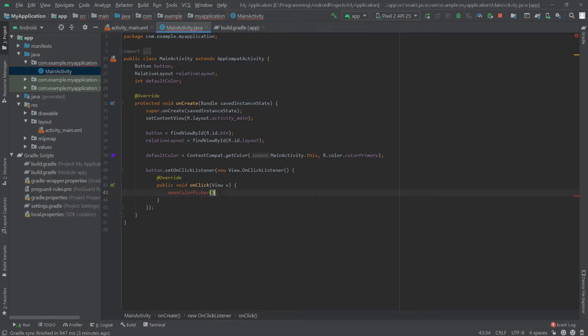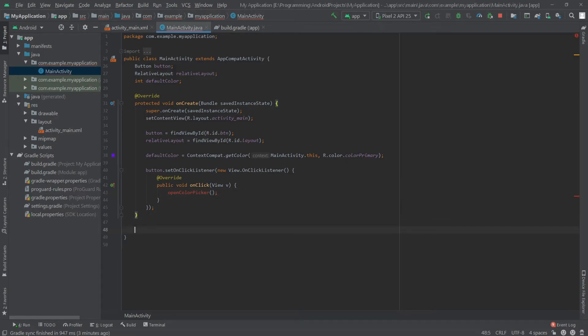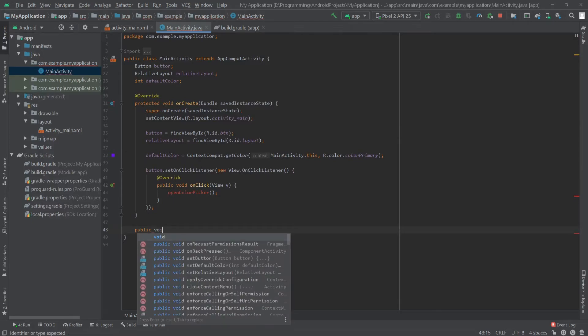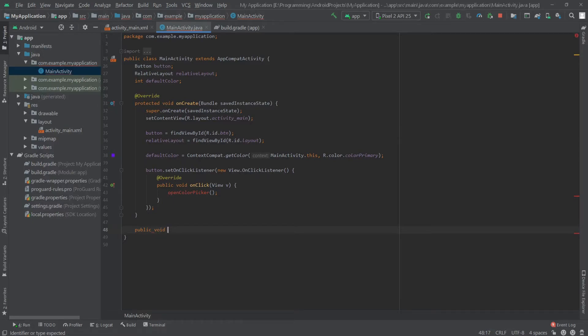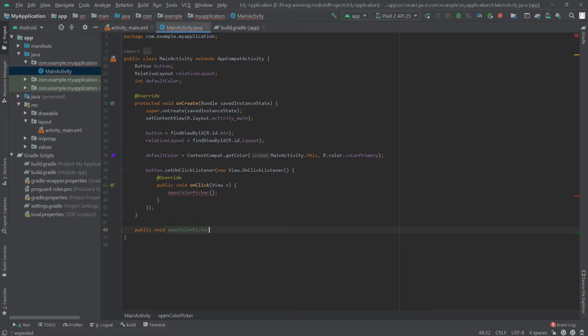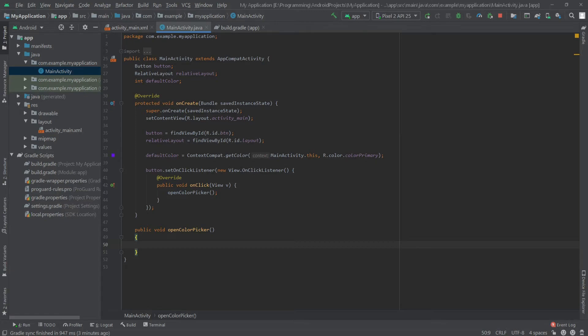Now let's create this method outside of the onCreate, so I'll write public void openColorPicker.